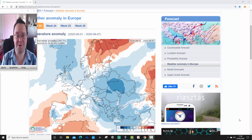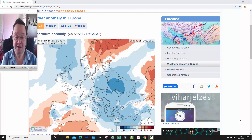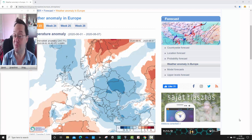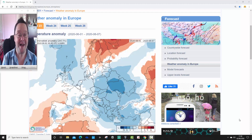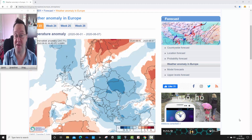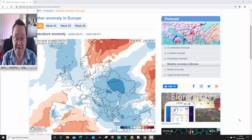Hello everyone, back into today's second video. Going to have a look at the ECDF 30-day model for today's second video, looking at temperature and precipitation anomalies for the UK and the rest of Europe for the next four weeks. It takes us pretty much to the end of June.